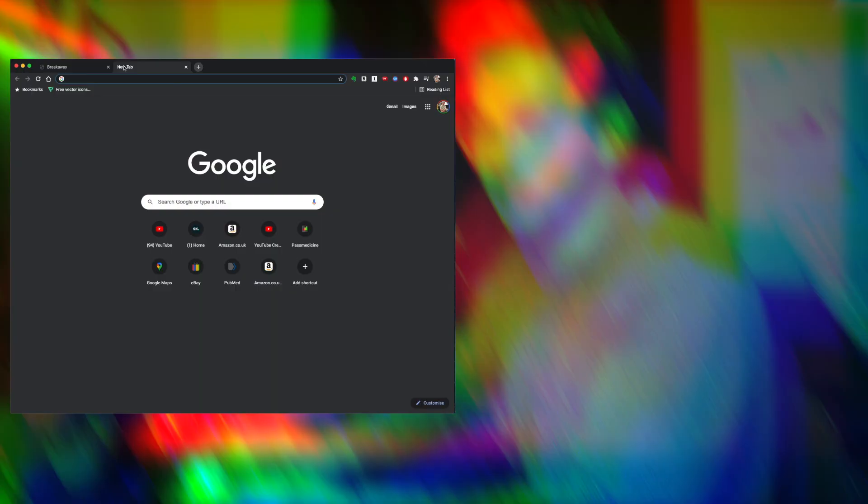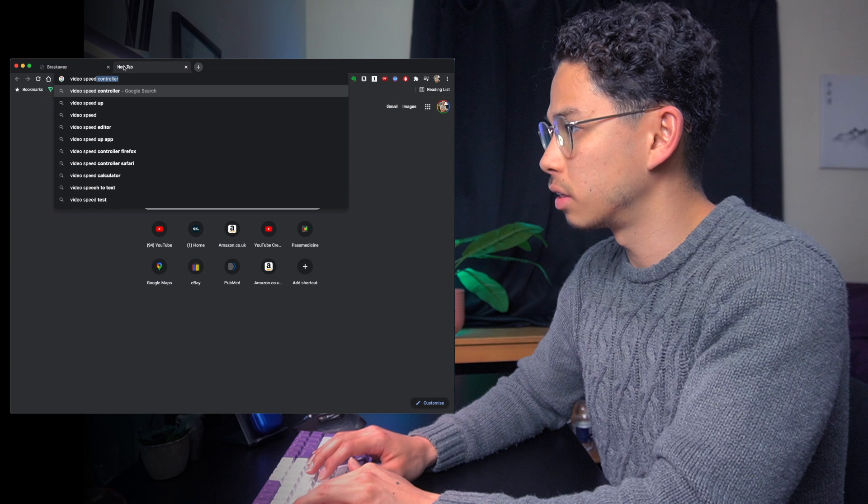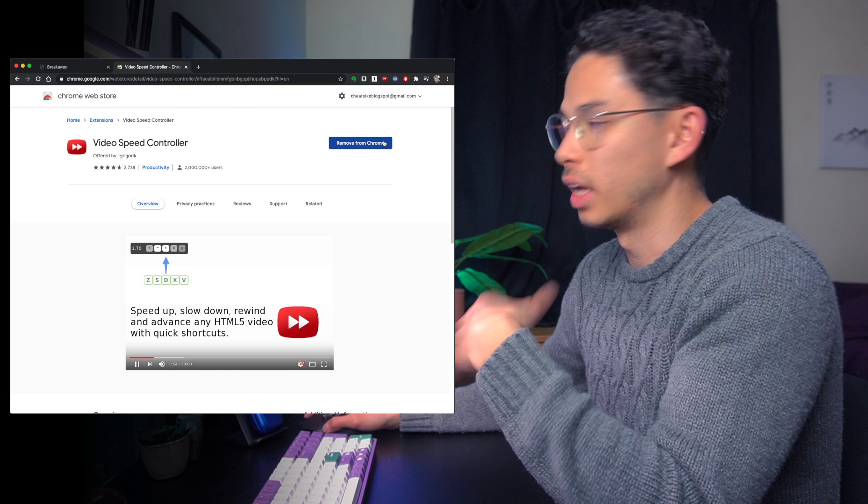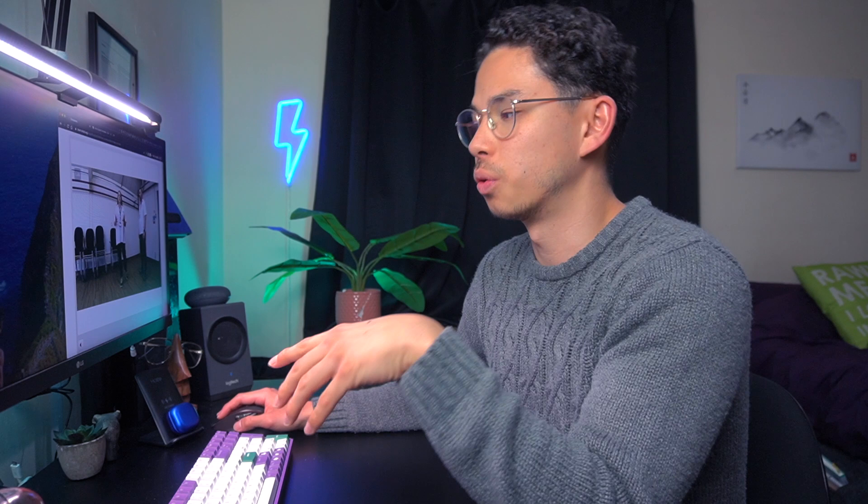What I actually do to speed up the content is to use something called Video Speed Controller. If you go into Google and search for it, you can click on the Chrome extension and add it to your Chrome. Once you add it, it will allow you to control the speed of any sort of video out there — whether it's your lectures, any videos you need to watch for university, absolutely anything that involves videos.